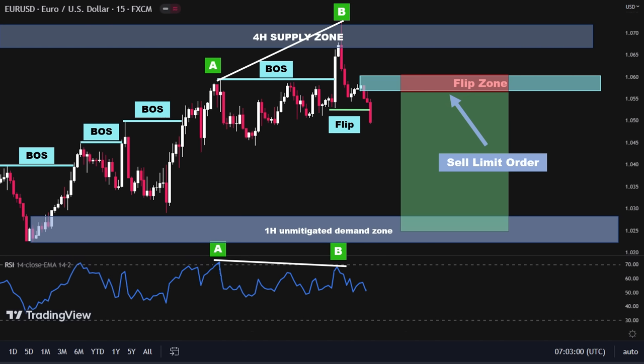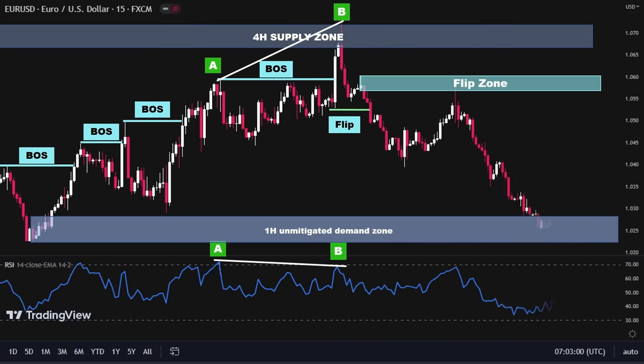As for our take profit target, we will be aiming for the most recent unmitigated demand zone. Now that our sell limit order is in place, let's see how the market reacts. Our order has been activated and we have successfully entered the market. Our take profit has been hit and the trade has been closed with a profit. This is a perfect example of how RSI divergence can be used as a confirmation for entry in smart money trading and how it can be combined with other technical analysis tools to increase the probability of success.